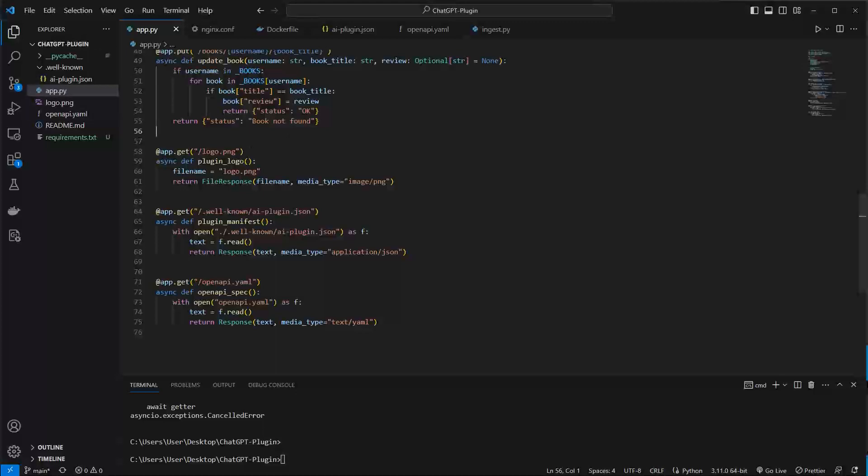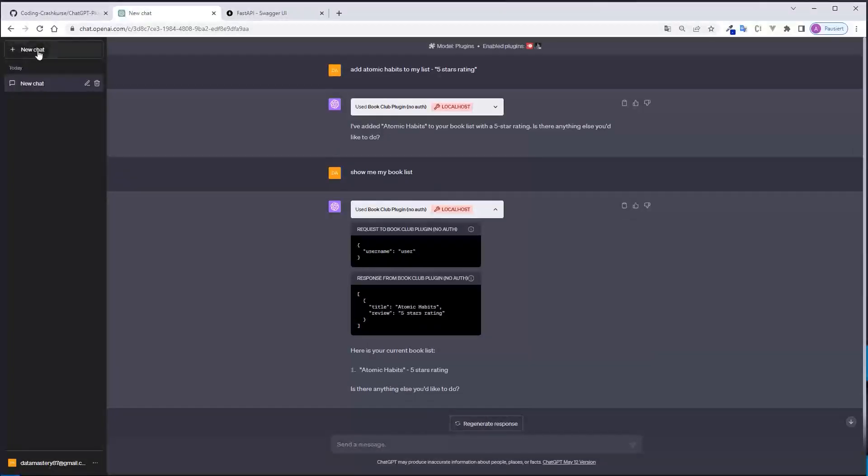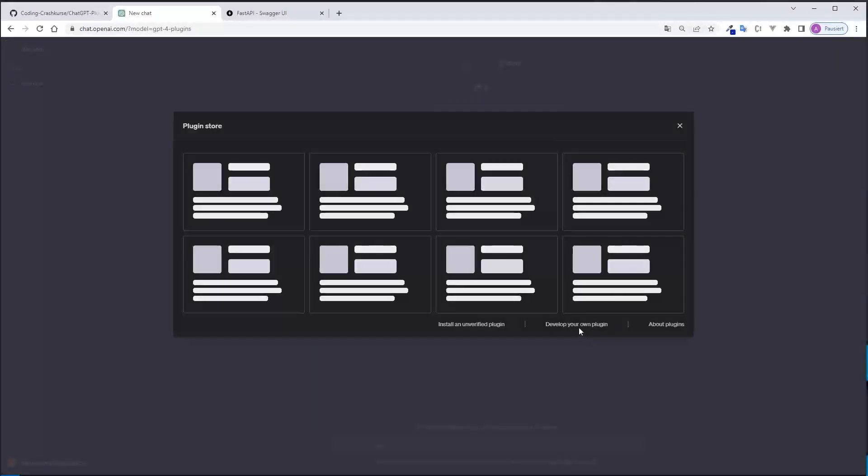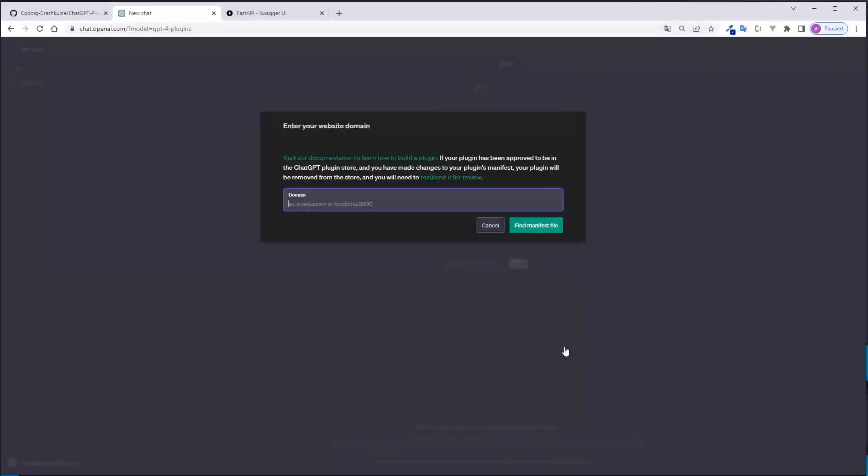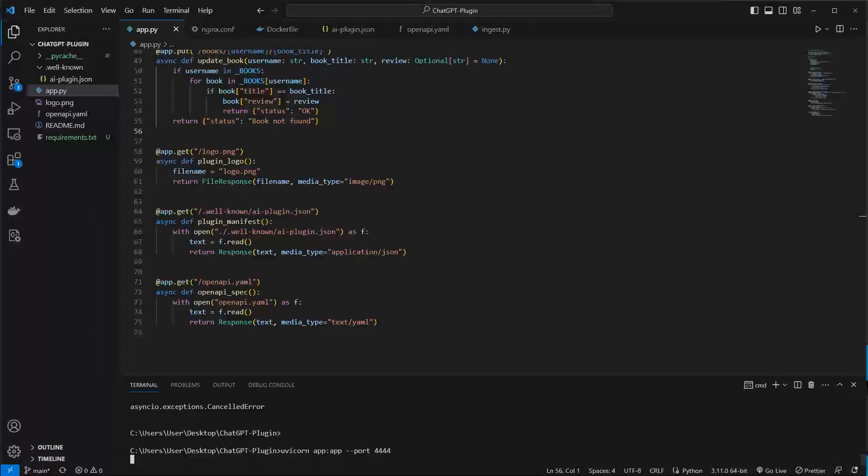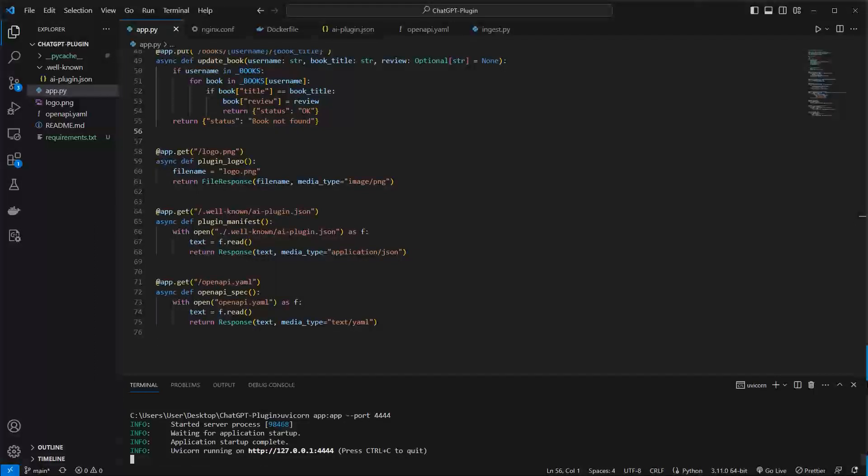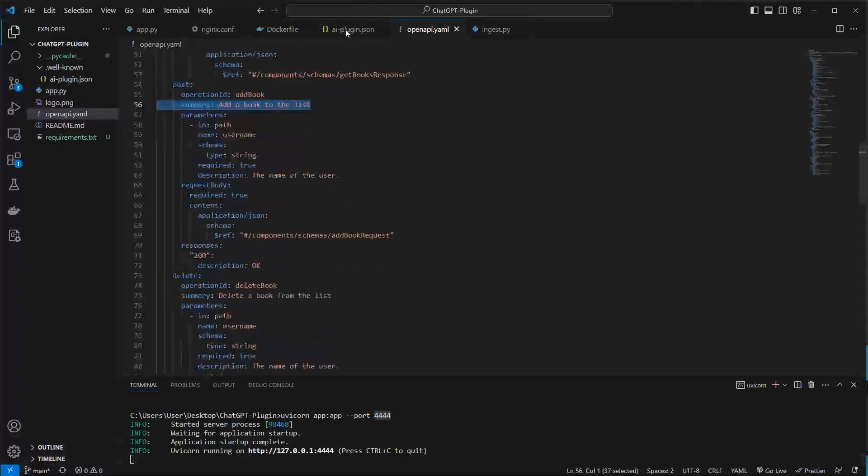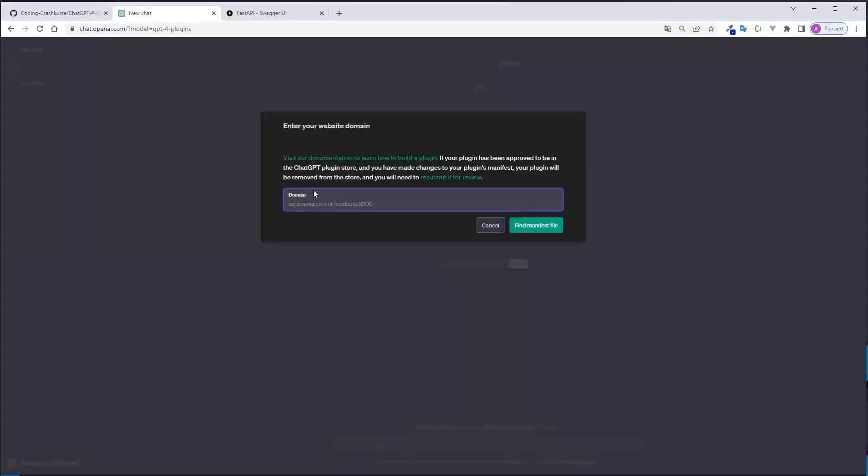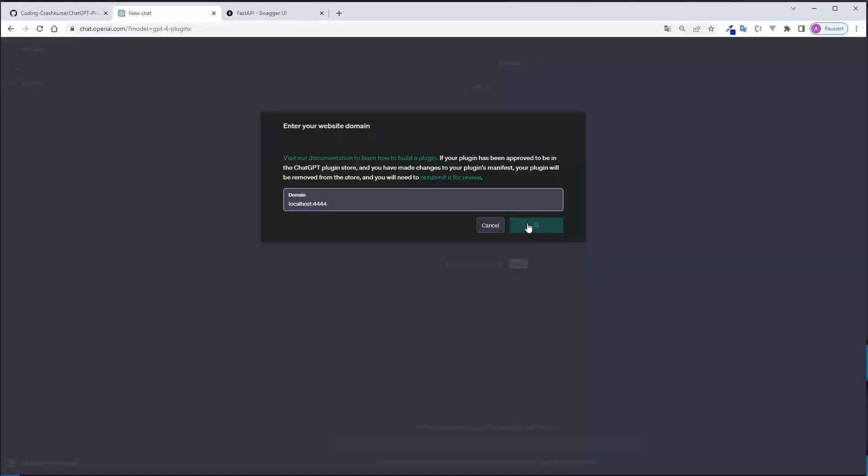So if everything is set up correctly, you can now go to a new chat and go here and then to the plugin store. And then you go to develop your own plugin. And here you have to expose your domain. Currently it's running on localhost but to be honest the server is not running. I have to do it. And this is currently done with uvicorn. I run uvicorn app app and then run it on port 4444. And this is also the port which is used in the ai-plugin.json. These ports have to match otherwise it will not be identified correctly. And then you go to here and just write localhost and the port.